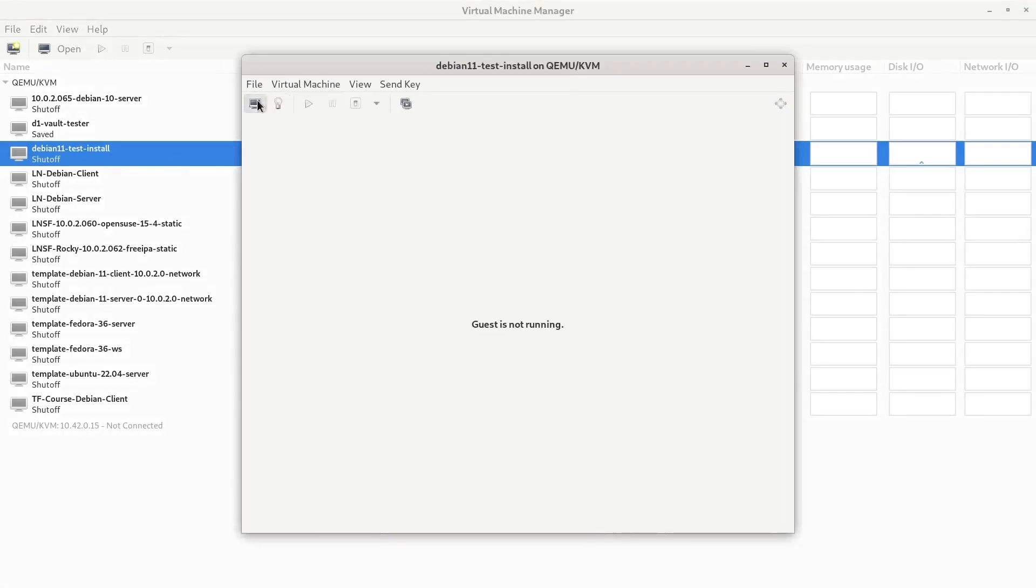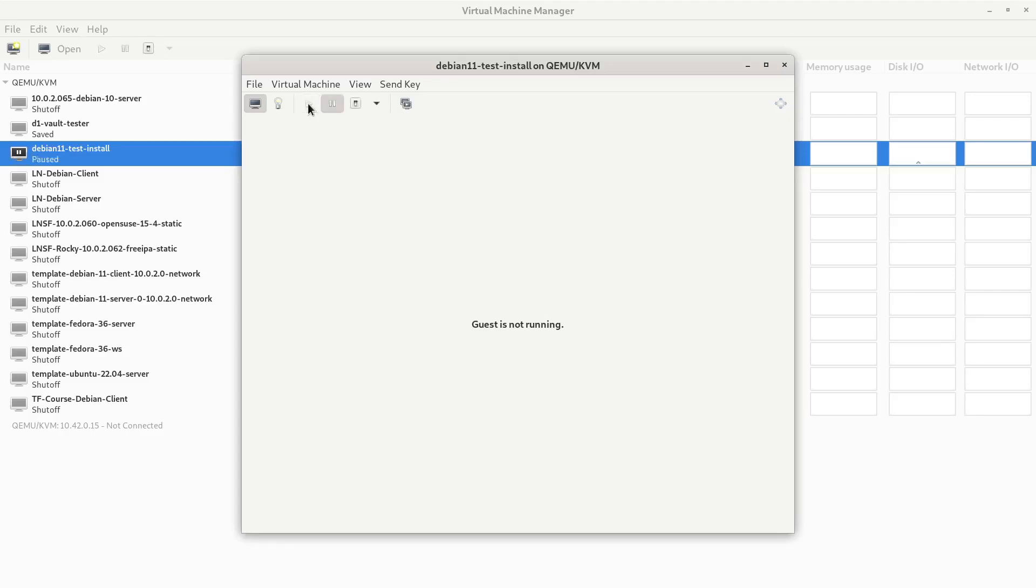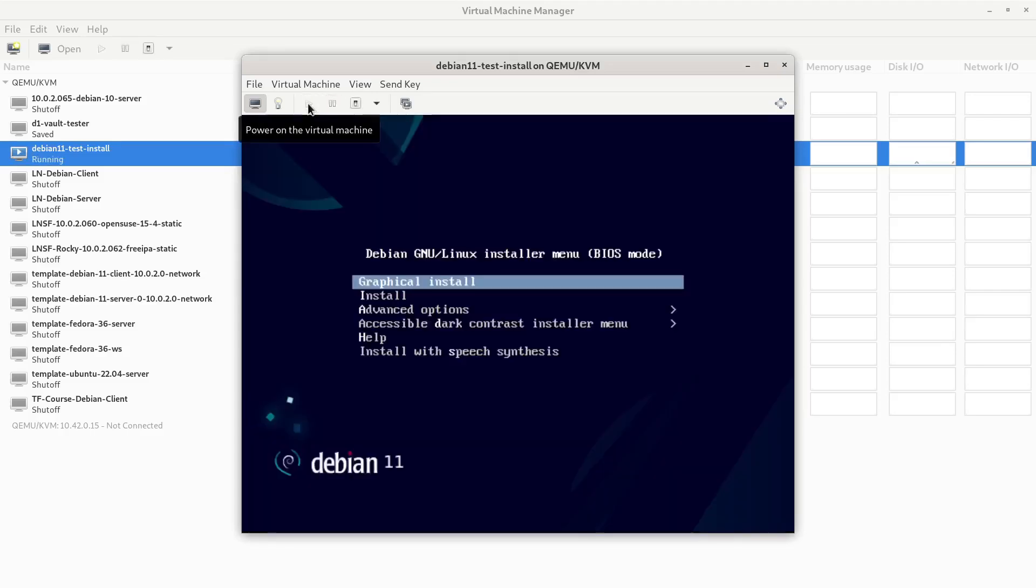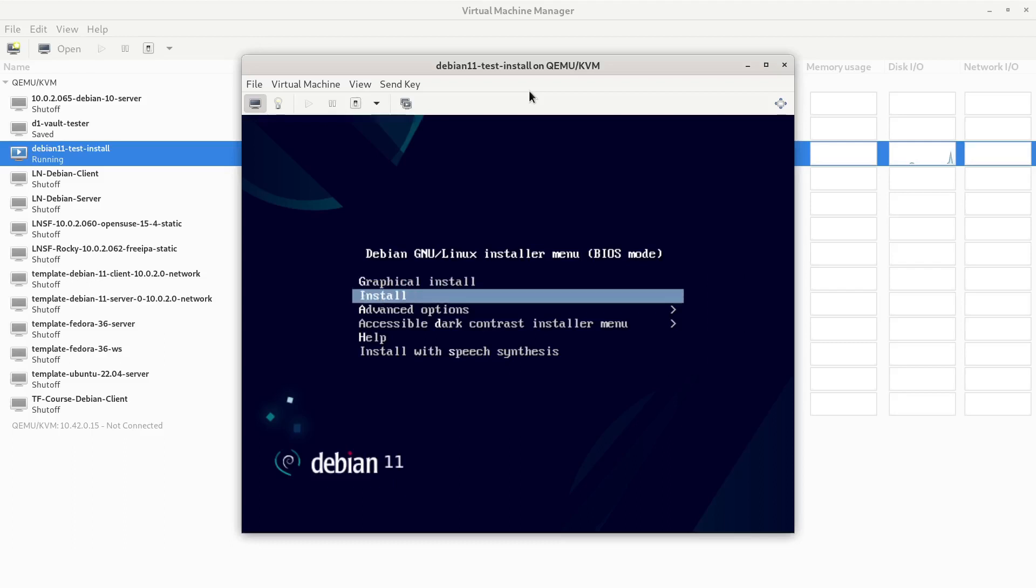The machine should boot off of the ISO image now. We'll click play, and there we go. Here's our menu. We have a couple options. We can choose graphical install, which is point and click, or just install, which is all text-based.